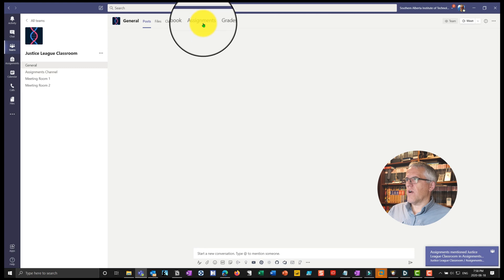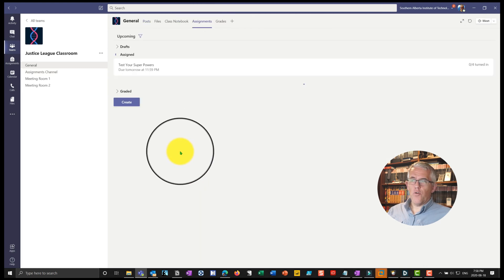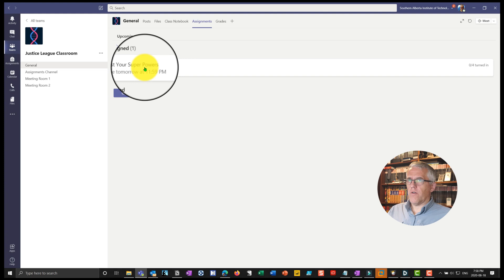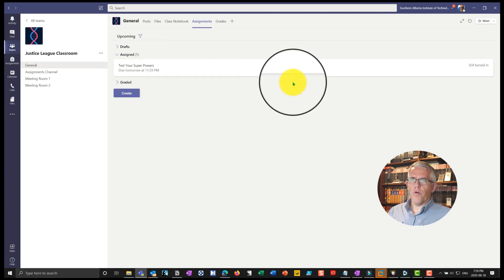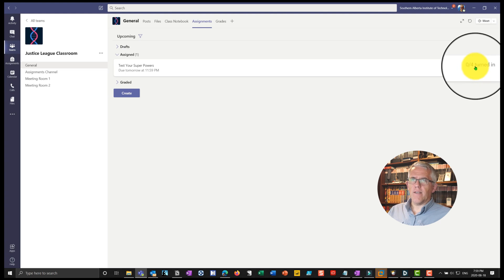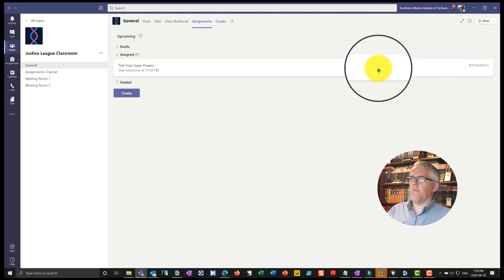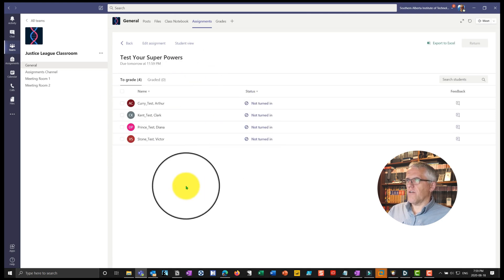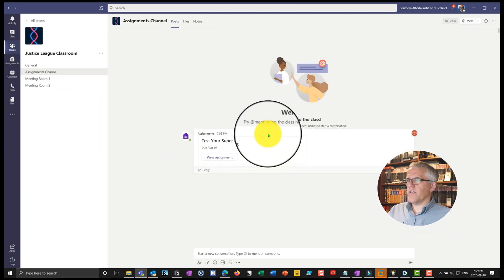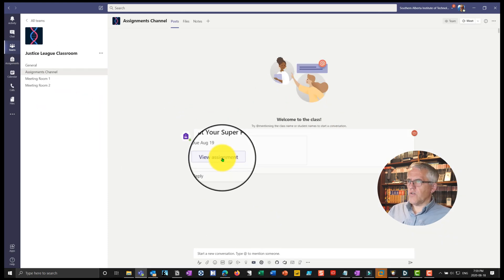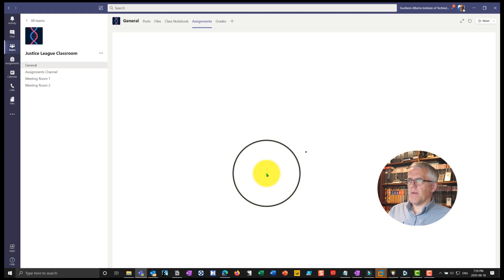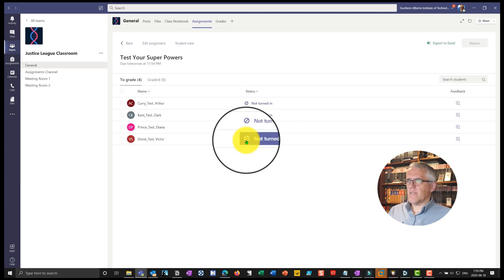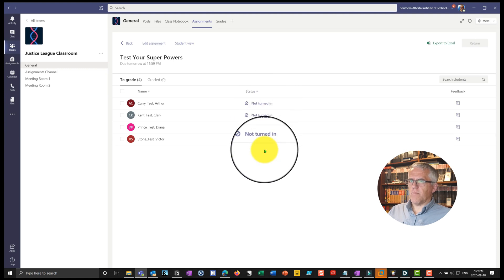If I go back as the instructor into assignments, I can now see which assignments are out there. I can see that "Test Your Superpowers" is due tomorrow, and I can see that of my four students, zero of them have completed it so far. You can see that these folks have not turned in their assignment yet. If I go to the assignments channel, this is what the students would see. If a student views the assignment it'll bring it up. Let me pause the video and log in as a student to do the assignment.